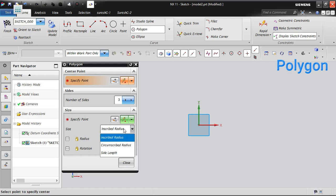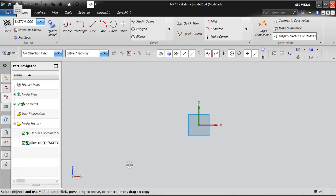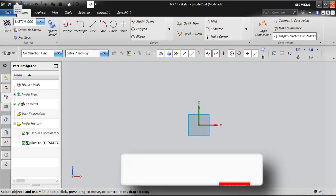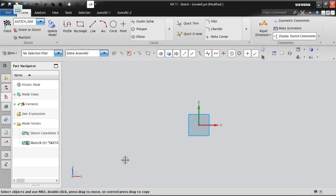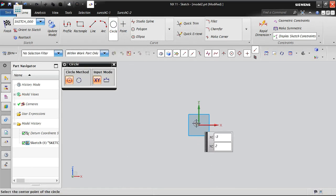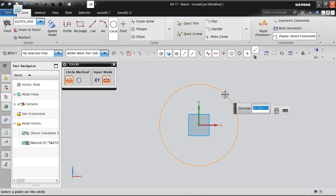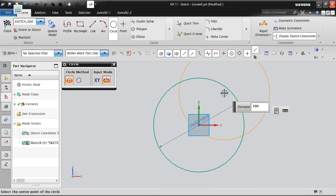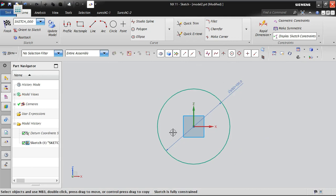To help you understand inscribed and circumscribed, I will create a small circle for reference — you do not need to create a circle every time you create a polygon. I am creating a circle with a diameter of 100.